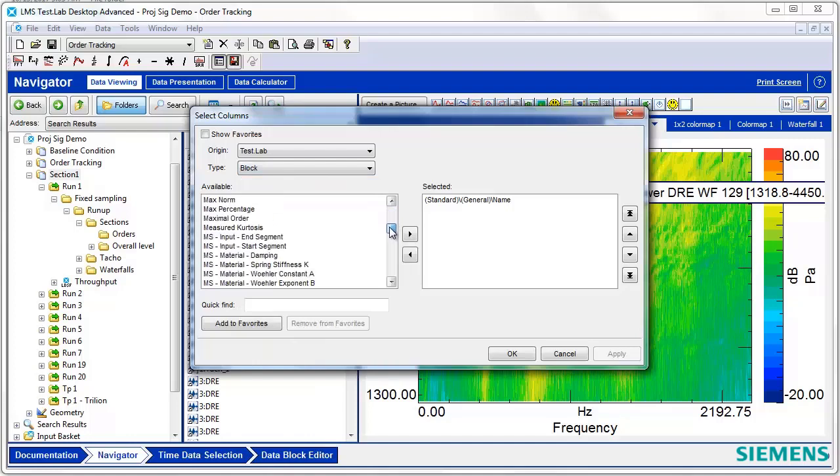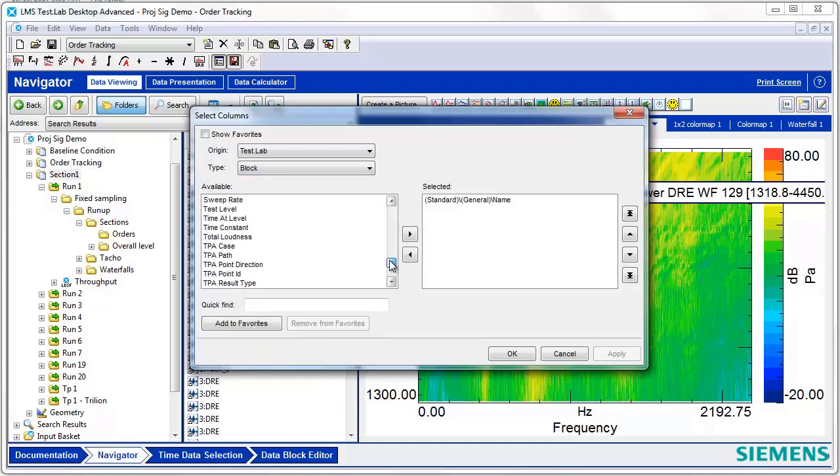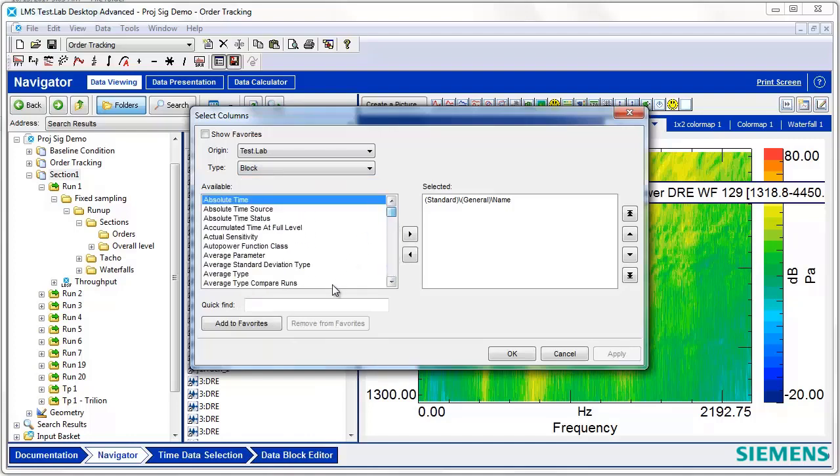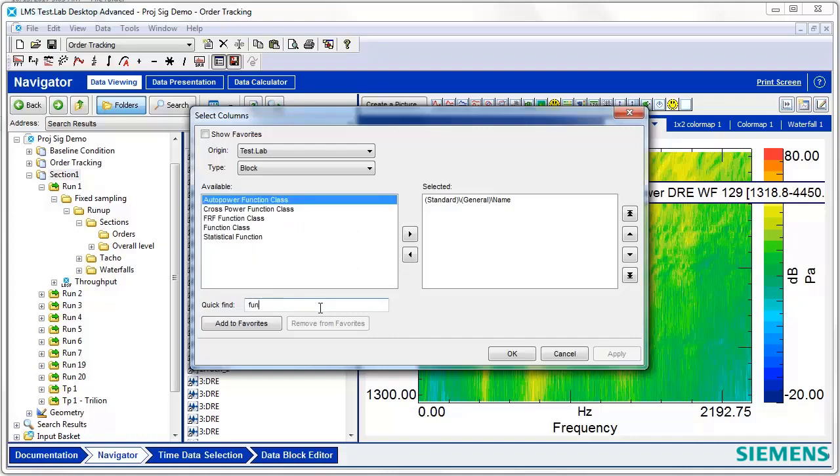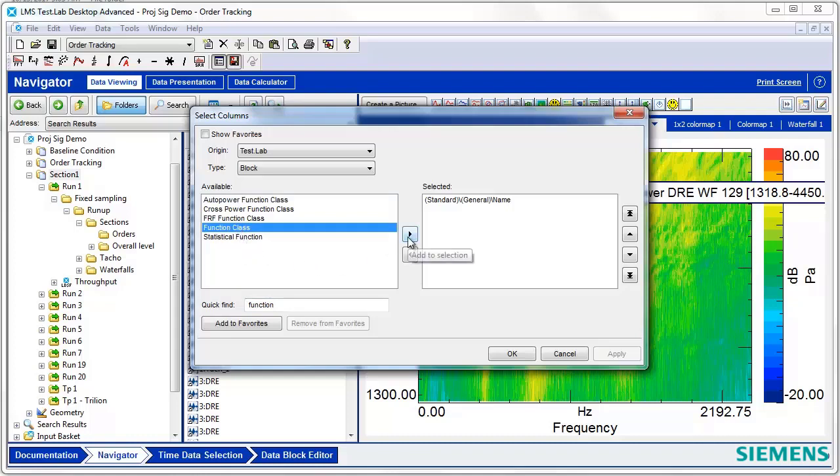Here are all the different types of block filtering parameters that we could add. One very useful one is the Function class. I'll type Function into the Quick Find, select Function class, add that filter to my selection, and then hit Apply.